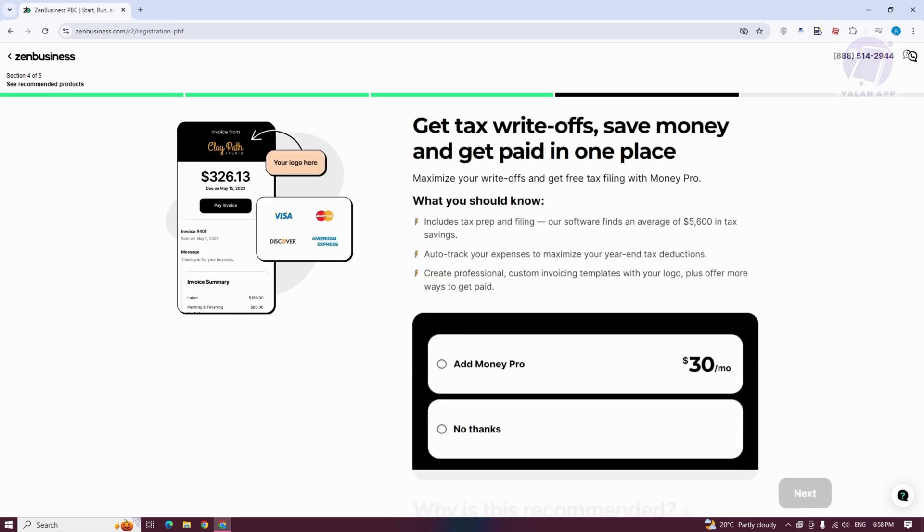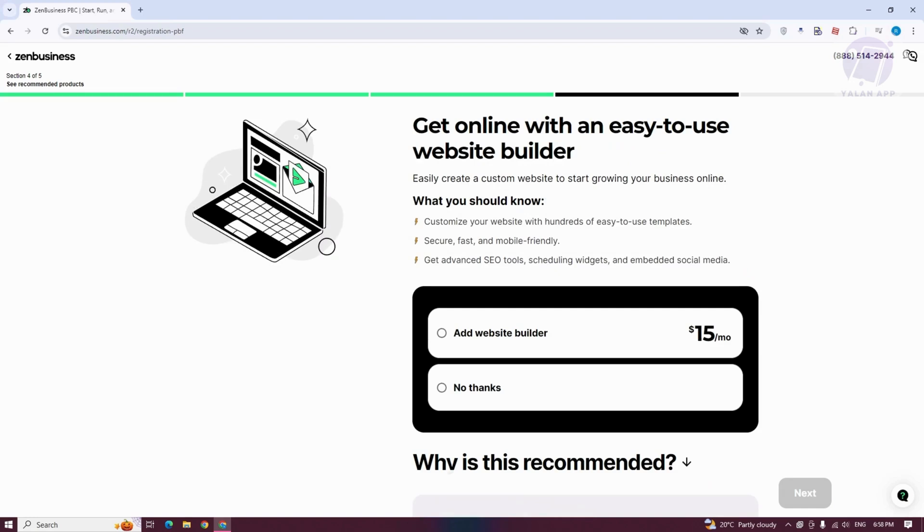It's going to say get tax write-offs, save money. Click on No Thanks. And from here on, just answer only necessary information.